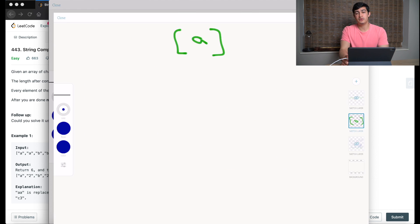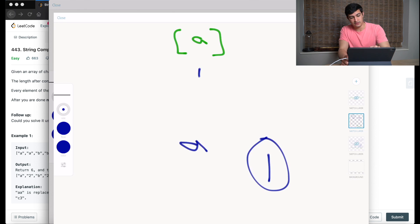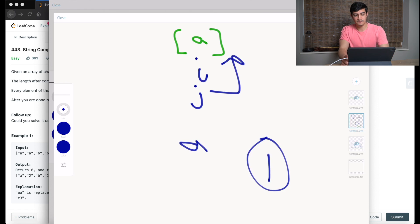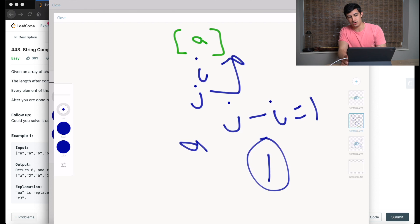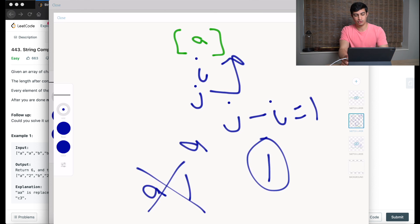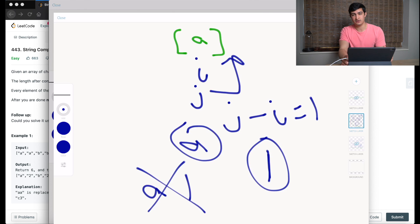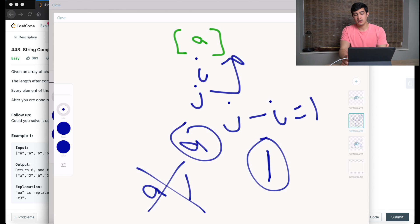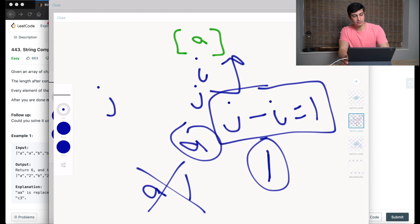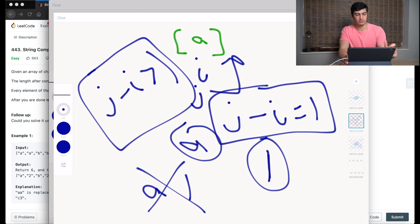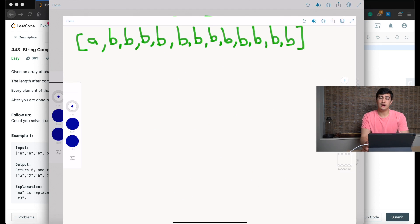For example two with just a single 'a': i points to 'a', j points to 'a', then j moves to the end. J minus i equals 1. We only place the occurrence count when j minus i is strictly greater than 1 — so we don't append '1' after a character that appears once. We just output 1. For example three, 'a' occurs once so we skip the count. 'B' occurs 12 times so we place 'b','1','2' as separate characters. Output is 4.